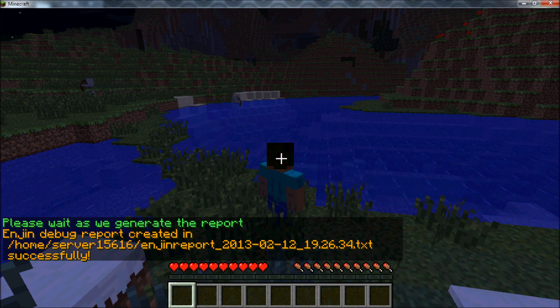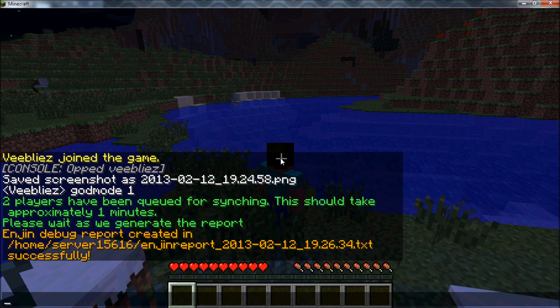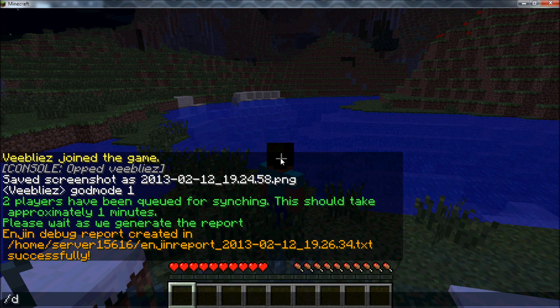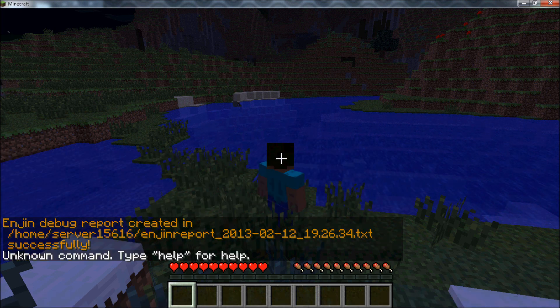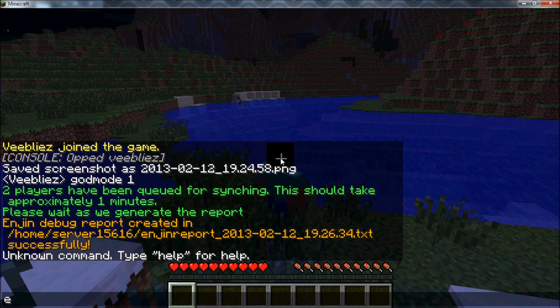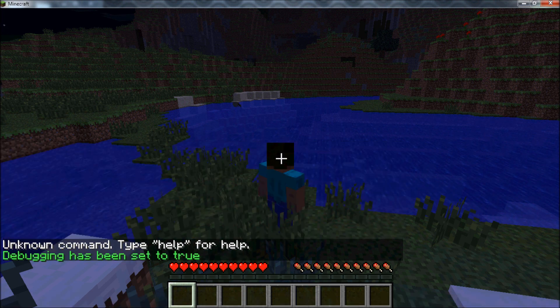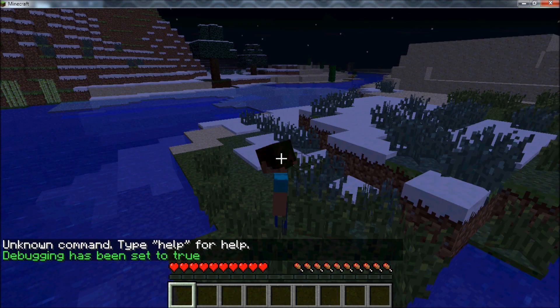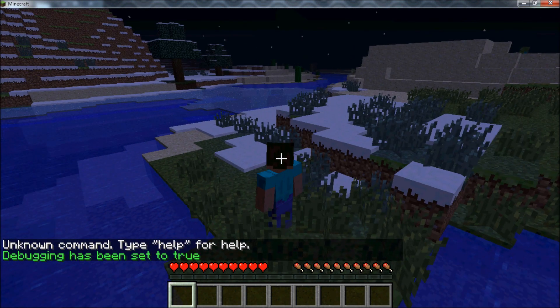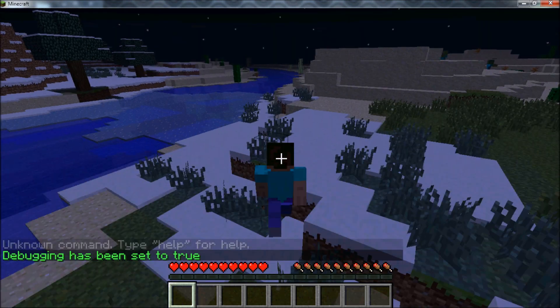It may also be helpful to enter the debug command prior to sending us a report, as this will run your server in debug mode, which gives us greater detail on whatever issue your server is experiencing.